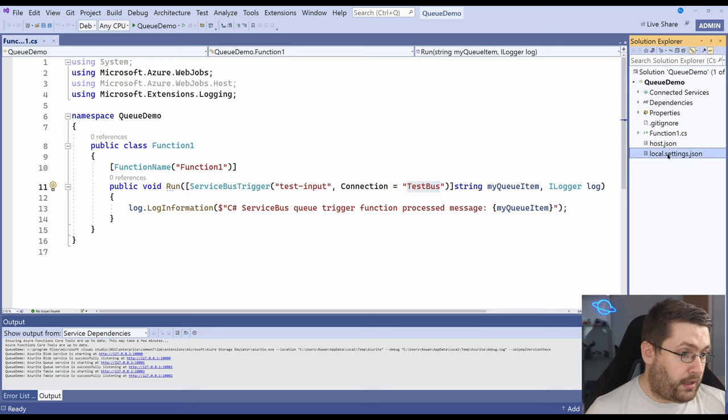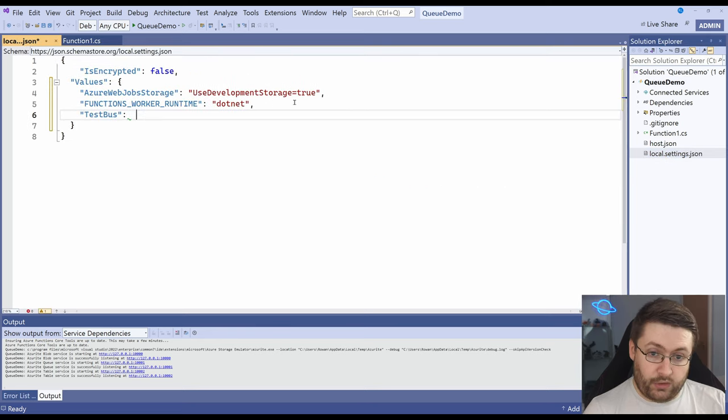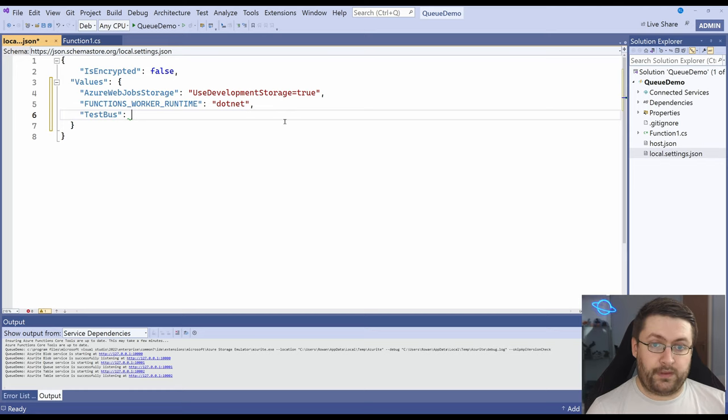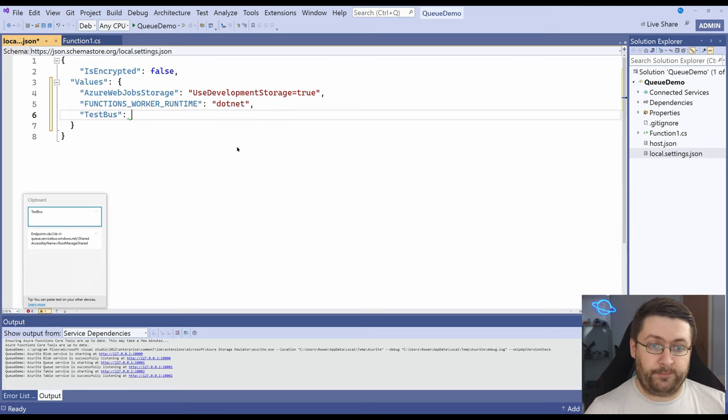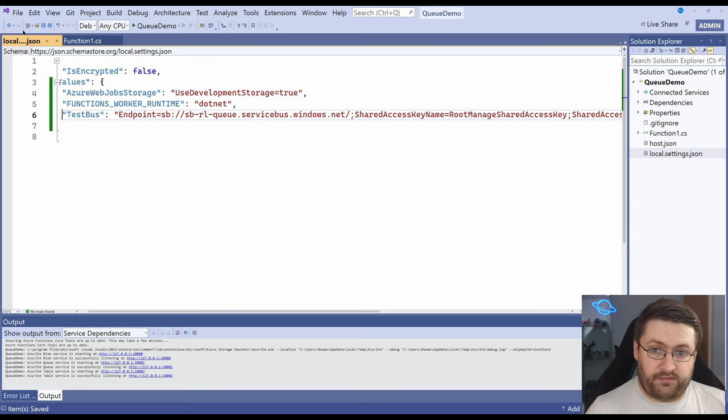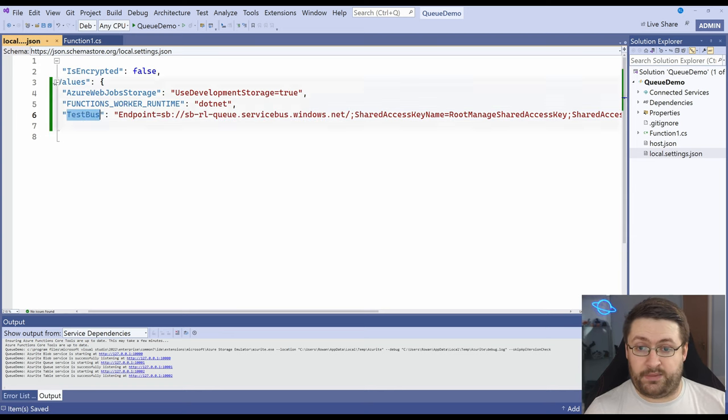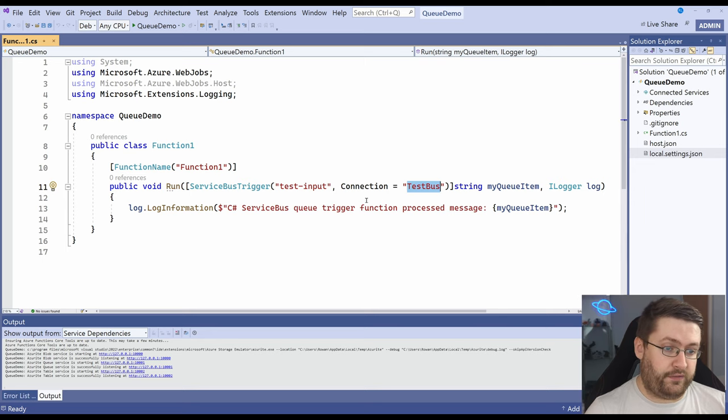So if we actually copy this and go to local.settings.json for now, put in a new setting called test bus and here is where we paste in the connection string we copied earlier. So we'll save that and the function will automatically pick up test bus from these values and put the connection string in here for us.